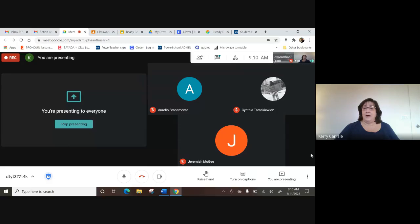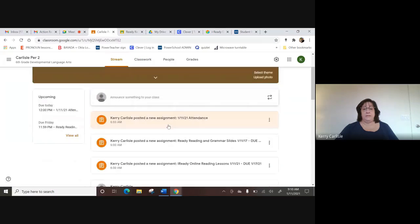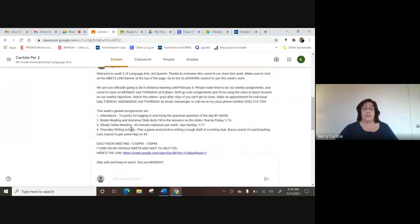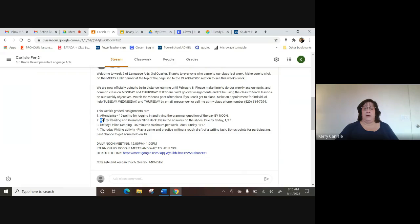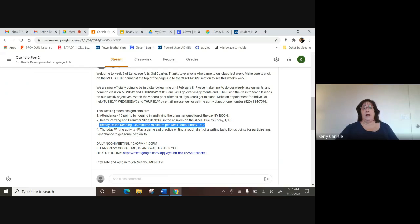Welcome everyone. We're practicing and looking at our assignments for this week. In the stream I always post every Monday what's due. This week we have to do our attendance — just get 10 points for logging in and trying the question of the day. Then our reading and slide deck is due by Friday, and I'll try to get it back to you by Monday. You can redo it until you get the grade you want.